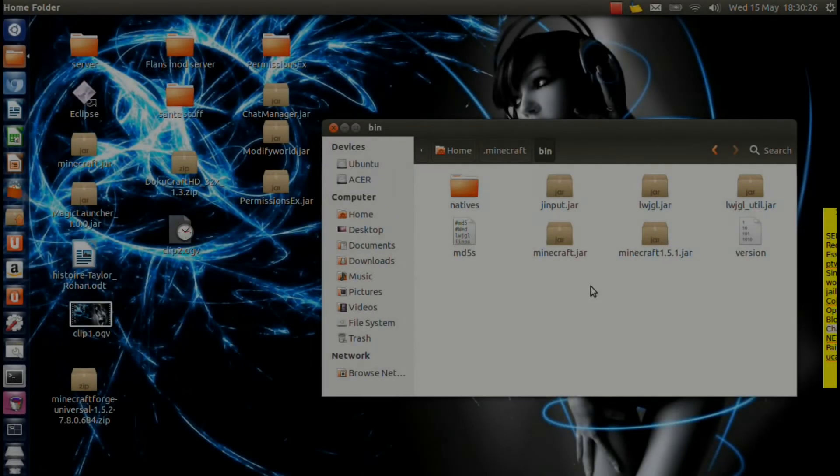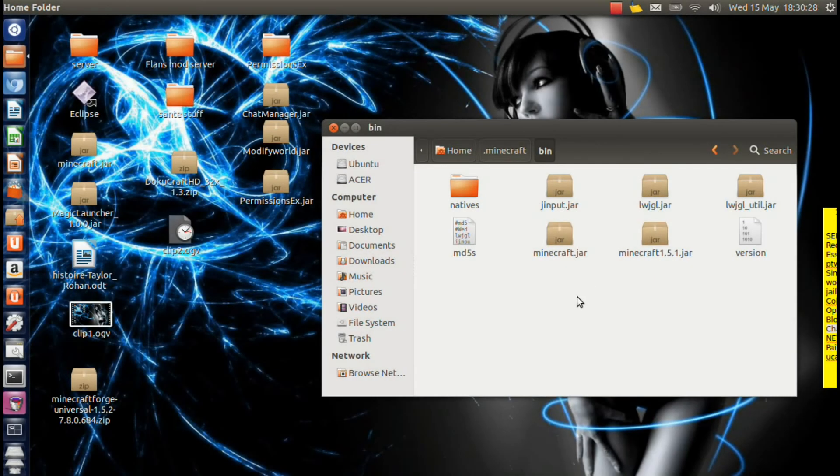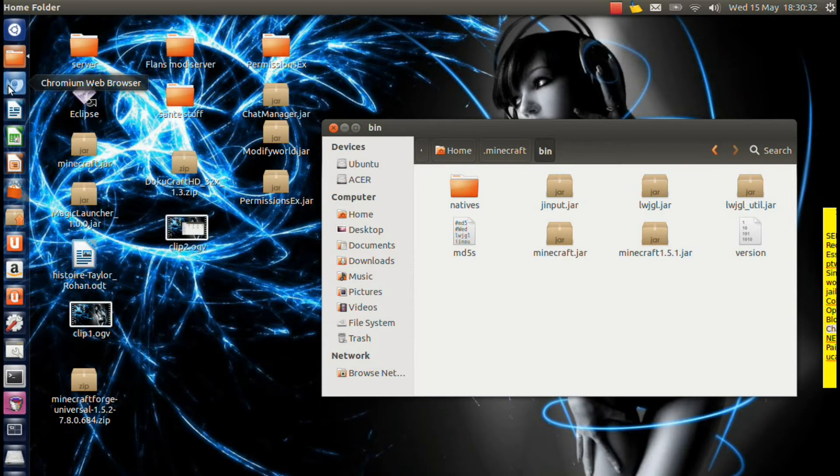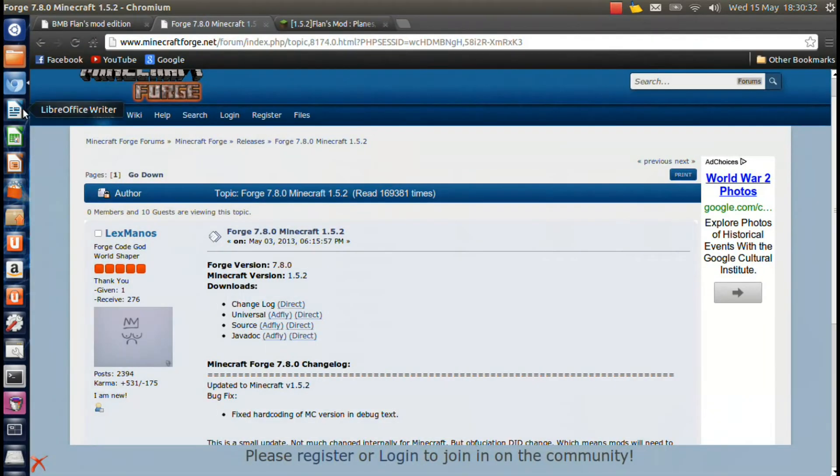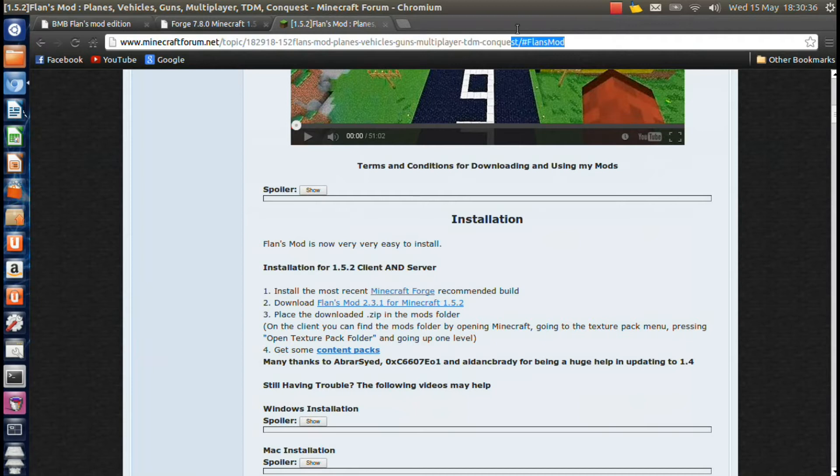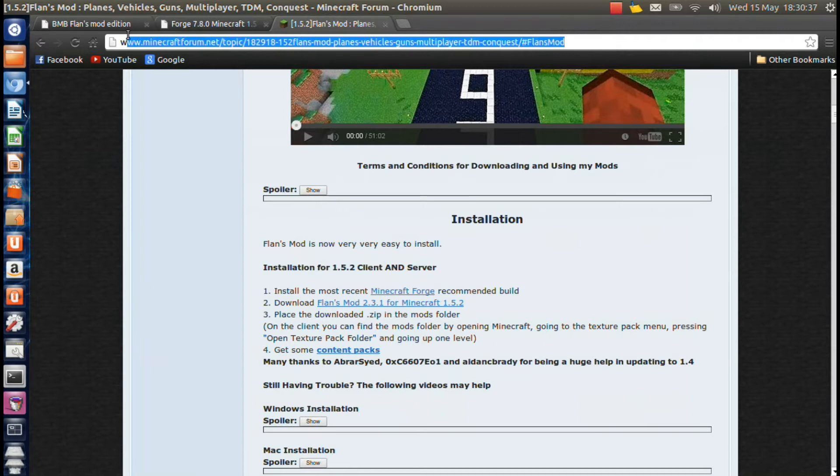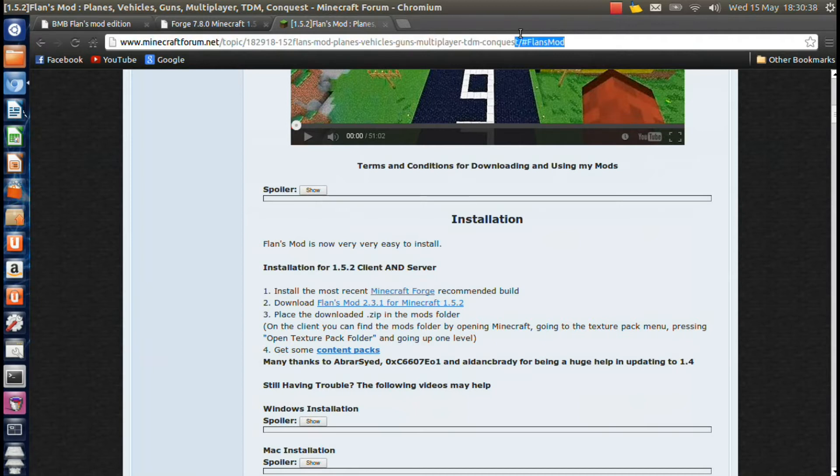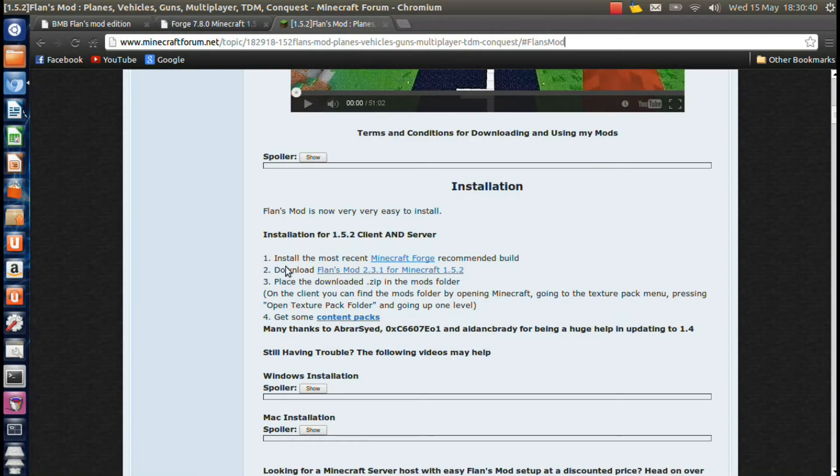Alright guys, we're back. And everything ran smoothly. So now we have to install the actual mod. We're going to open up our browser again. Go to this link up here which will be in the description, and you're going to want to click on this link right here.